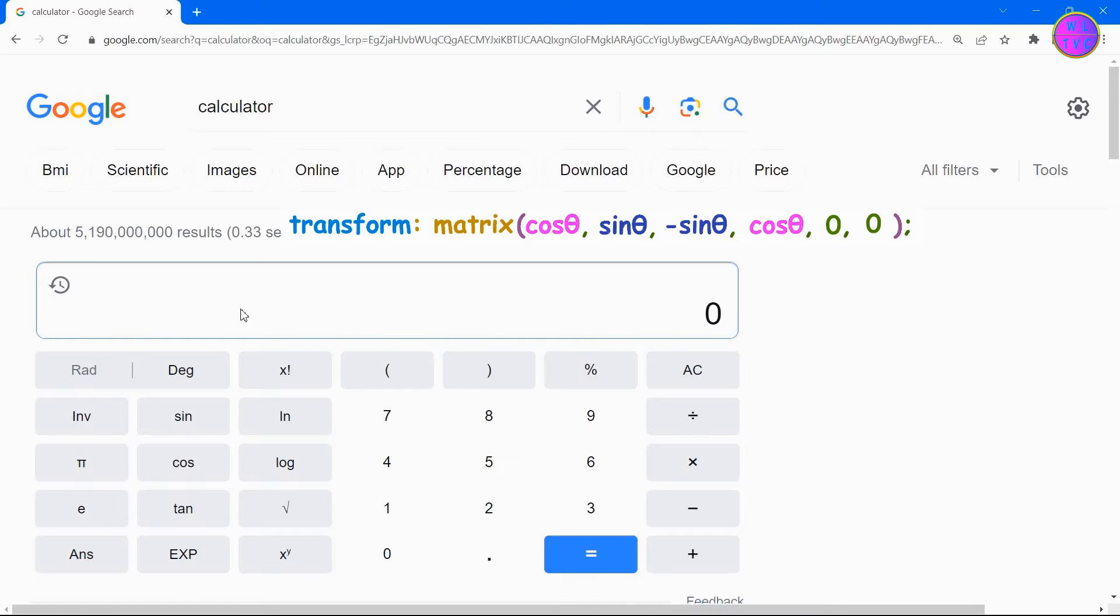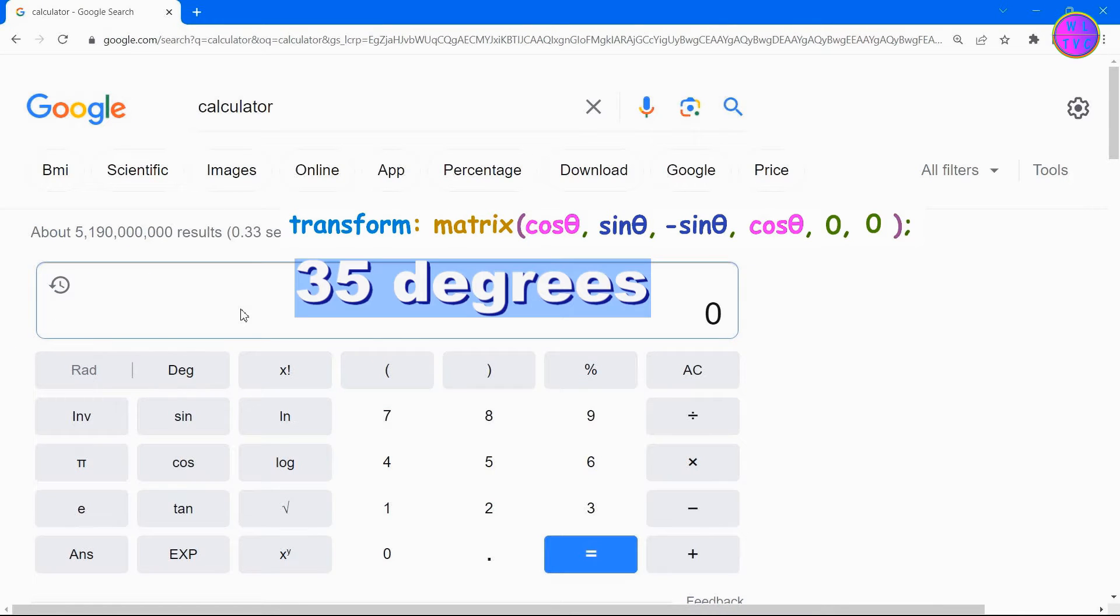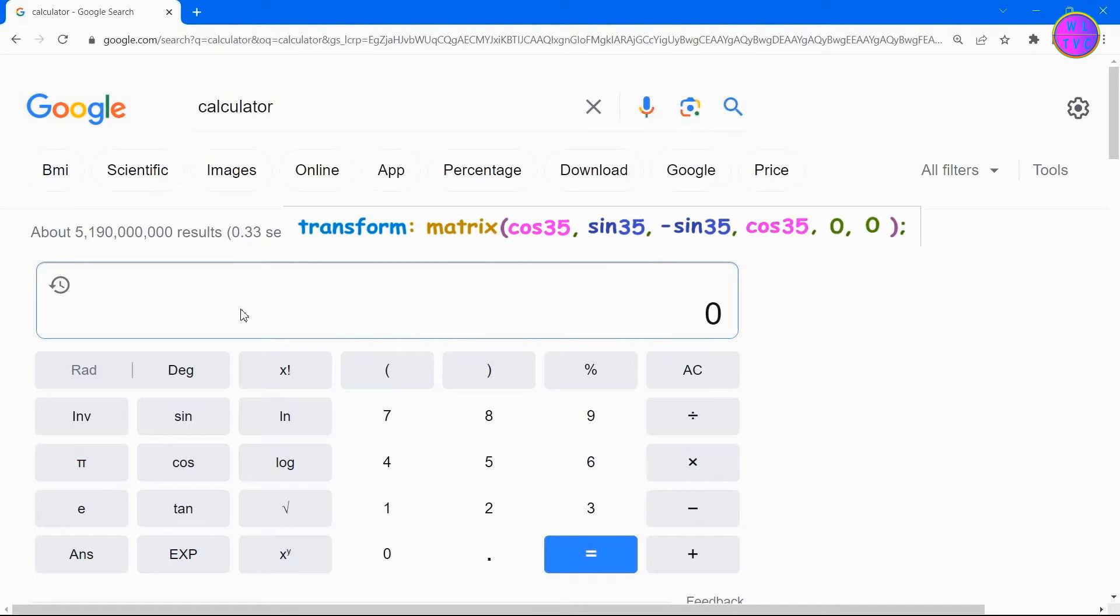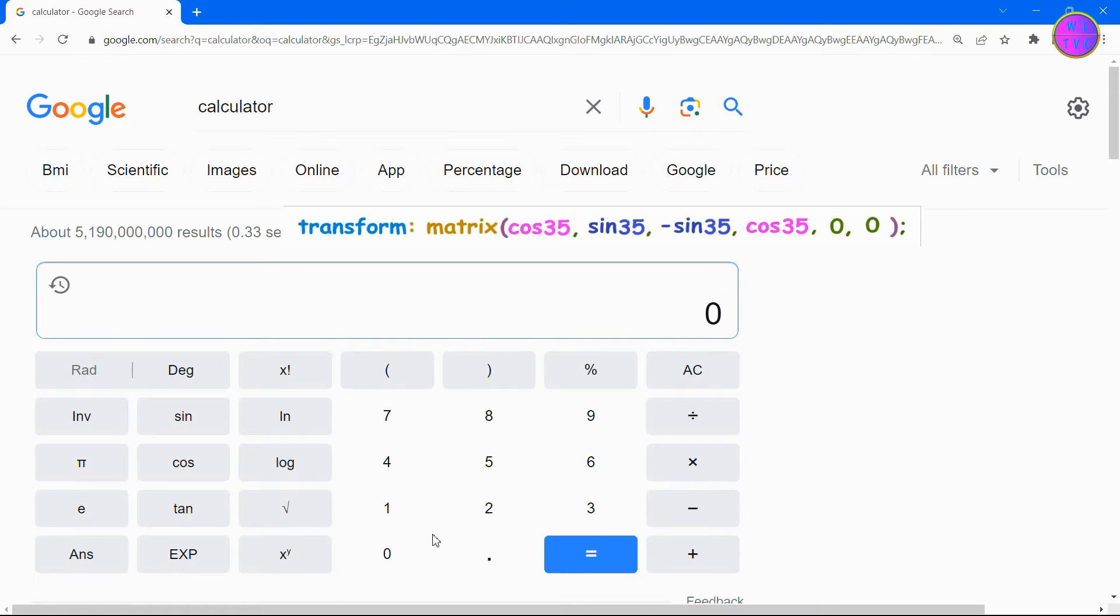Since we are going to calculate Rotate Z 35 degrees, we can replace all the theta values with 35 as shown here. Now all we have to do is find out cos 35 and sine 35.